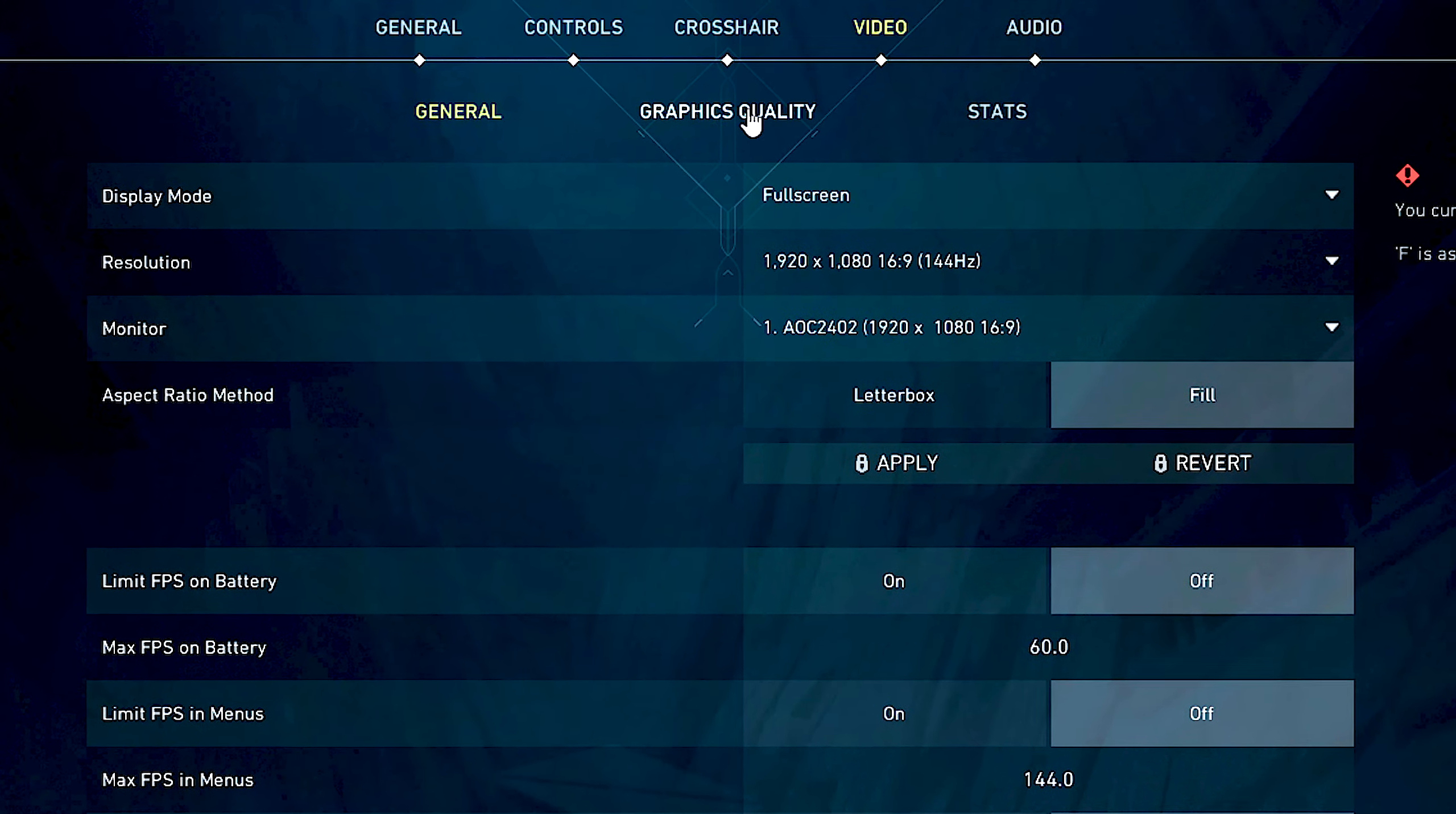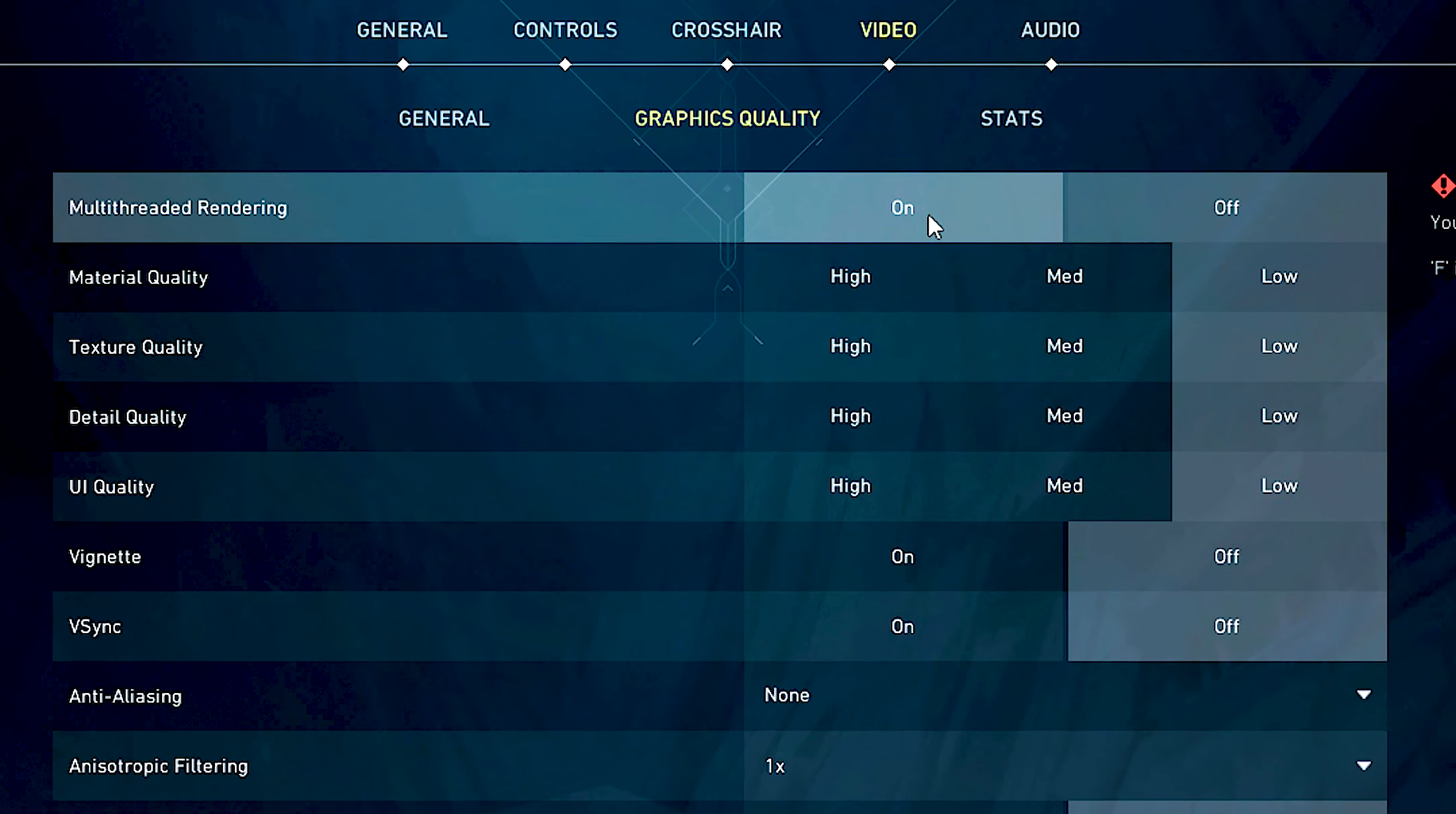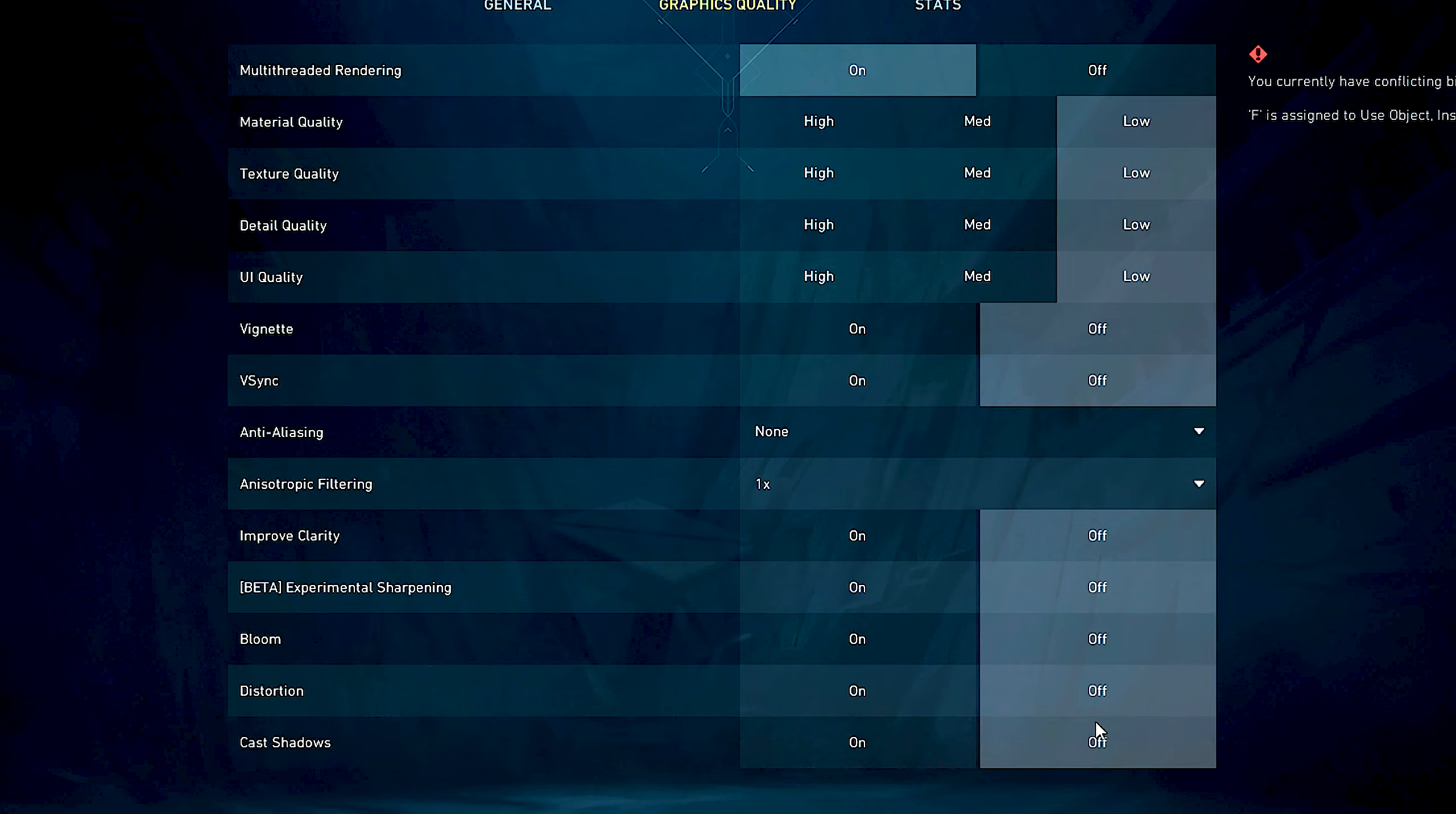After that, select Graphics Quality. Under Multi-Threaded Rendering, select On. And lastly, in all these remaining options, select Low and Off.